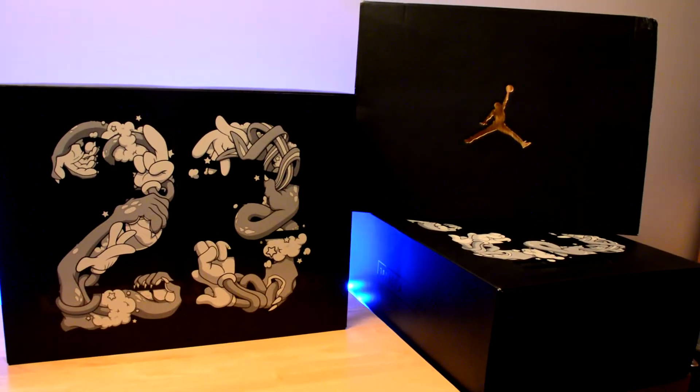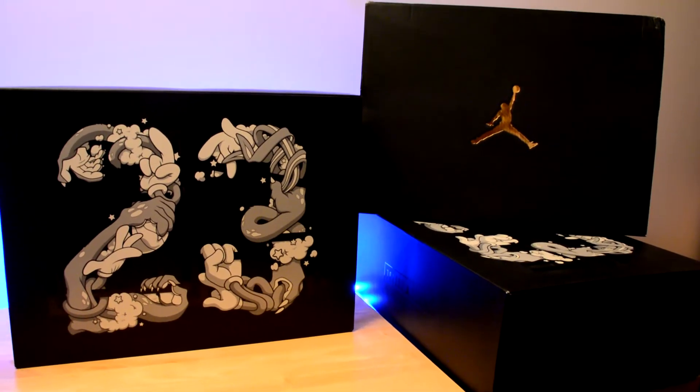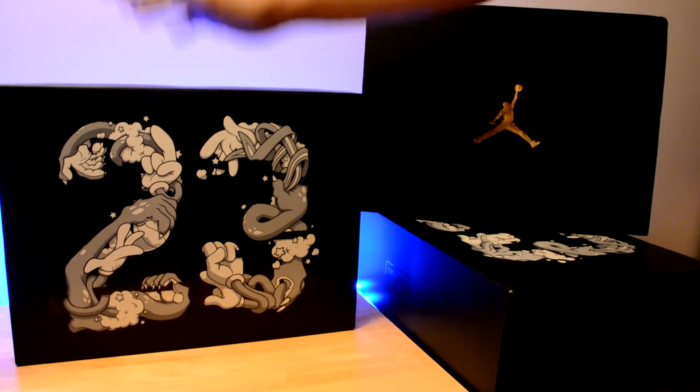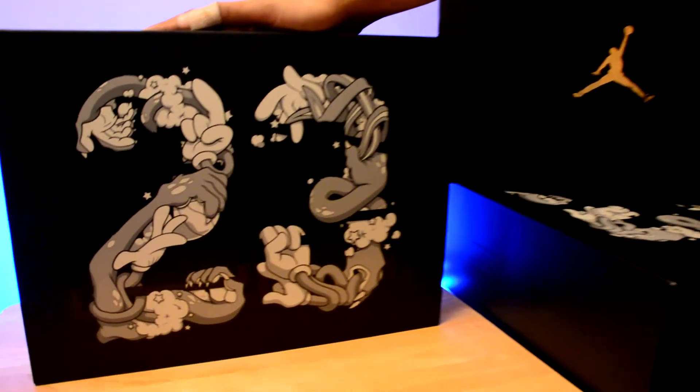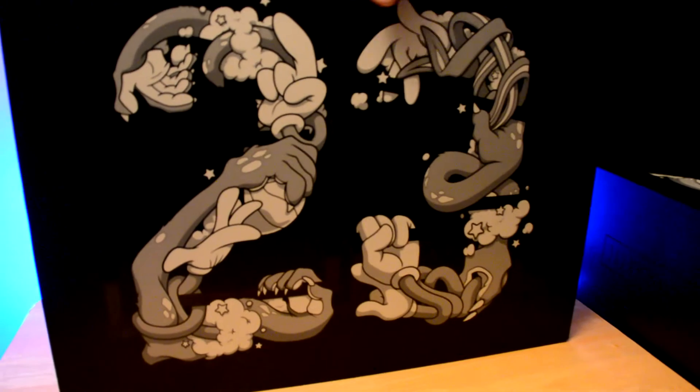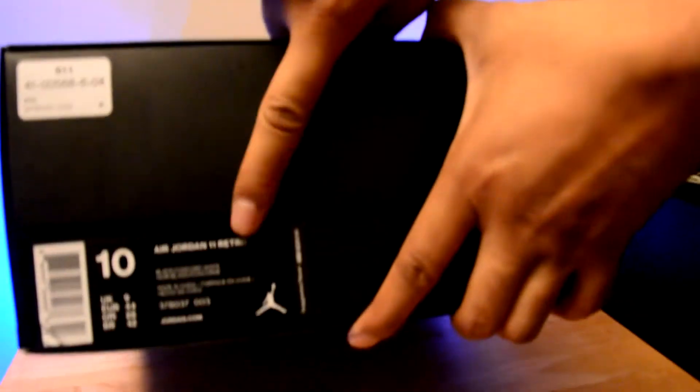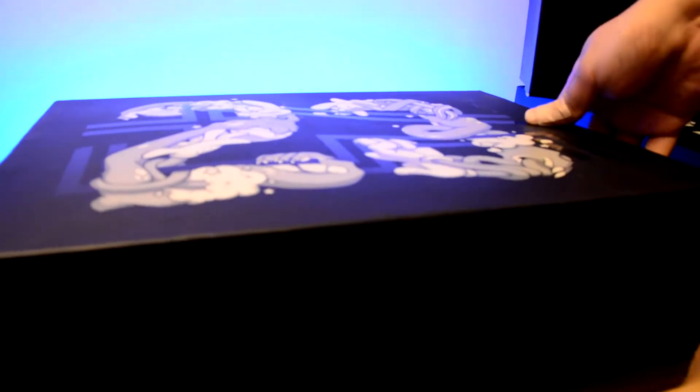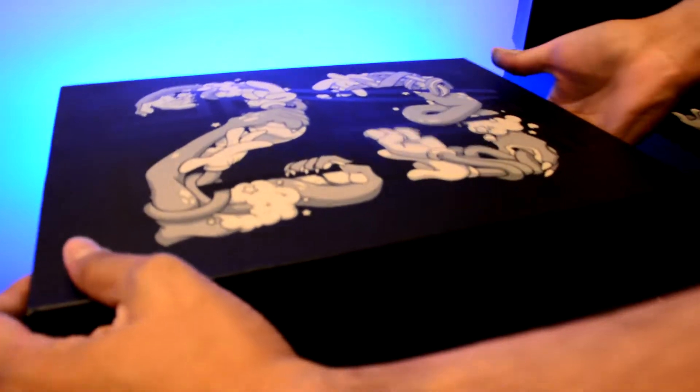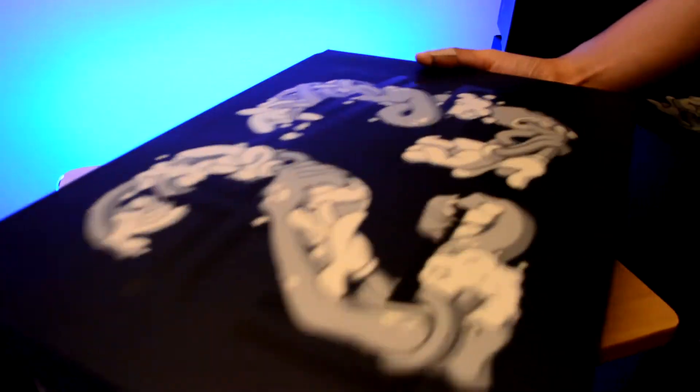Hey guys, what's happening? It's almost Christmas and look what I got here. I have the brand new Jordan 11 Space Jam Edition 2016. We're going to unbox this one.